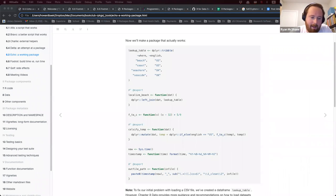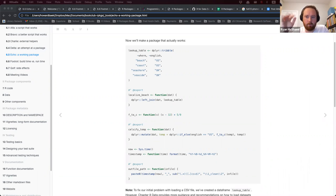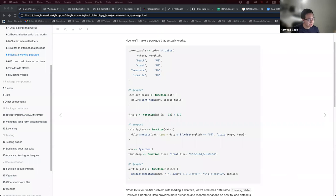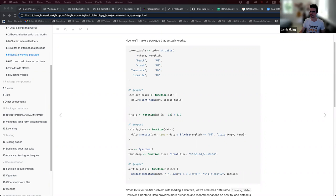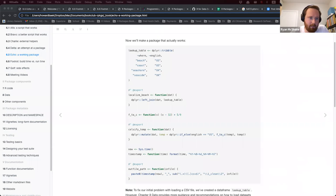Are utility functions internal by design, so the exported functions use them but users aren't supposed to? Yes — packages typically have a utils.r script containing utility functions the author wrote to use inside other functions. Those are good examples of internal functions that users should not use directly.